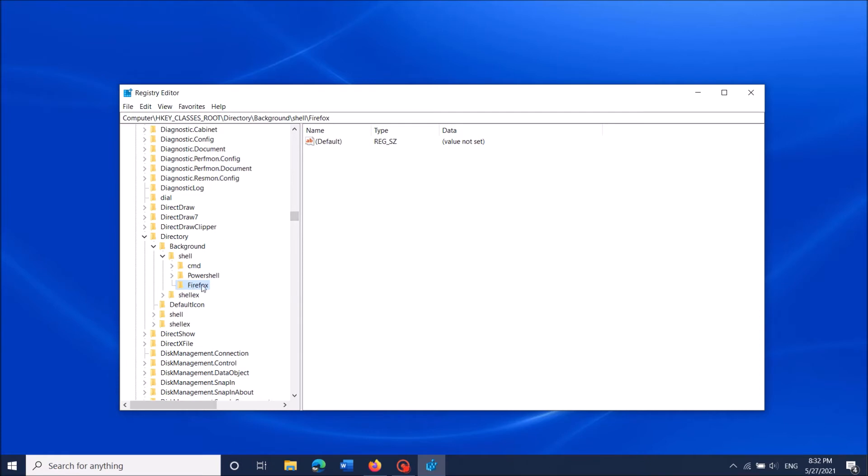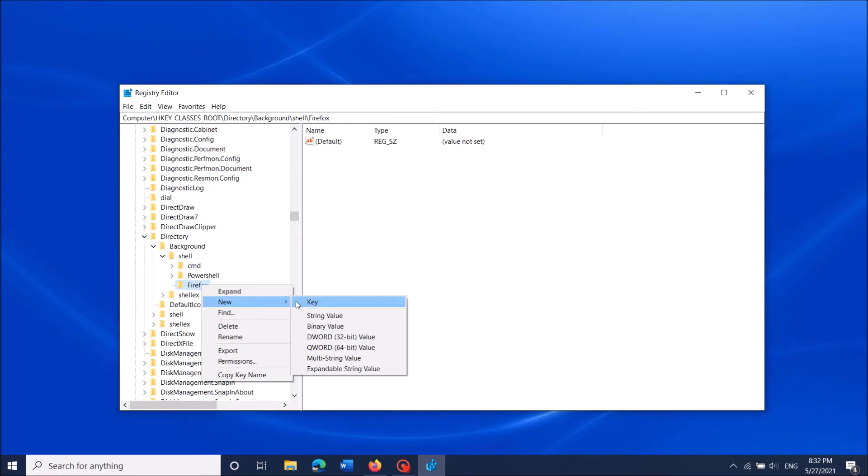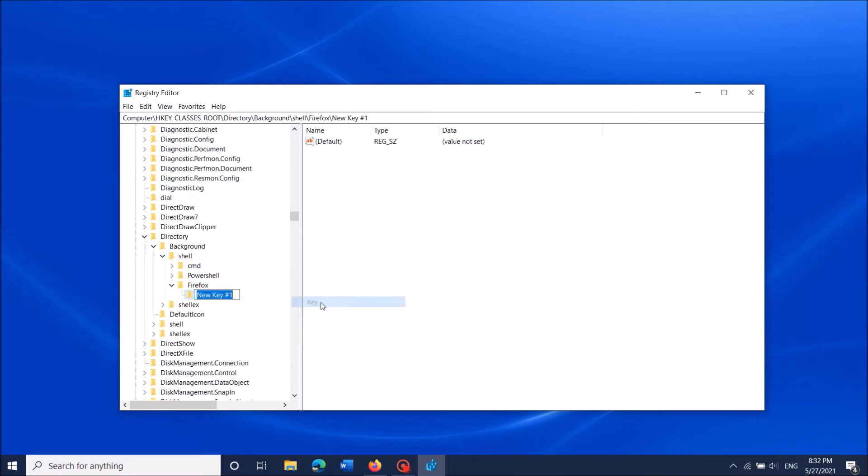Now right-click on the newly created folder, then select 'New' and then click 'Key'. Rename this folder as 'command', as you can see on the screen.